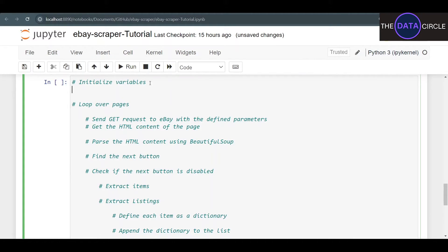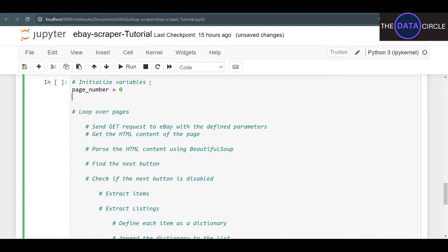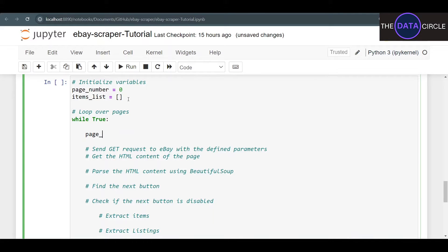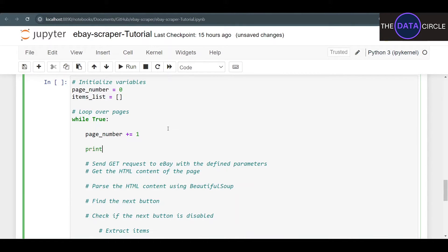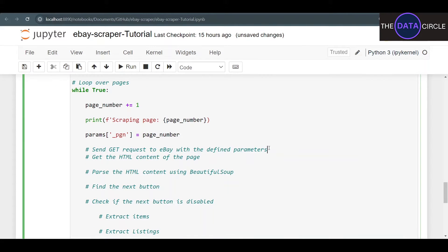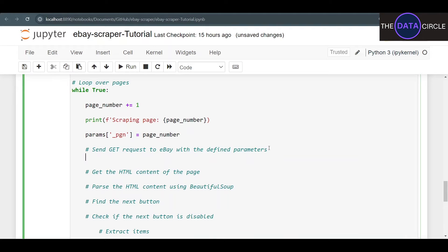Let's initialize our variables: page_number starts at zero, and we create an empty list called items_list to store all items. Now we're going to loop over the pages using a while loop, because we don't have to determine a specific number of pages as it changes with each search. While True, we add one to page_number each iteration, print the current page number, and then add the page parameter to our params dictionary.